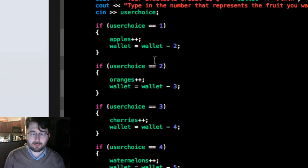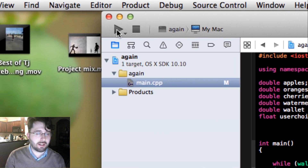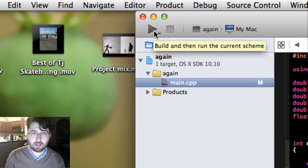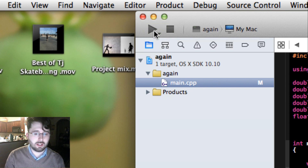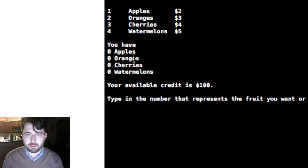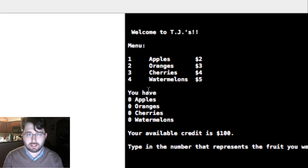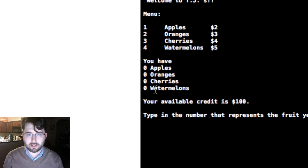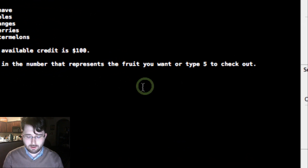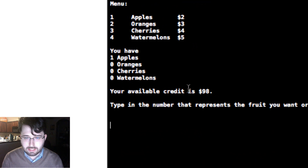Now our program is all ready to go. On Xcode there's a play button, and when you click it, it compiles and runs the program. It says 'Build Succeeded', and then the program output appears: 'Welcome to TJ's', the menu with items one through four, then it shows you have zero apples, zero oranges, zero cherries, zero watermelons, your available credit is $100, and prompts you to type a number.